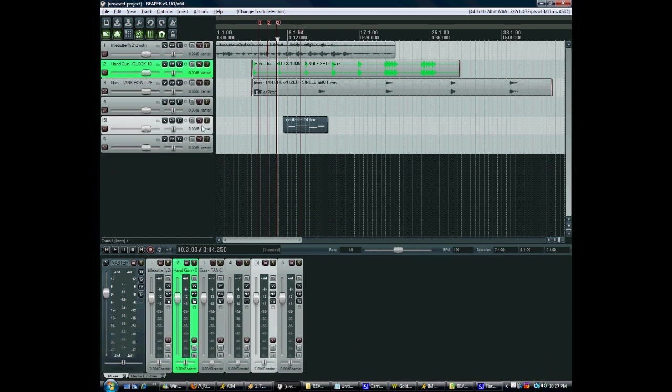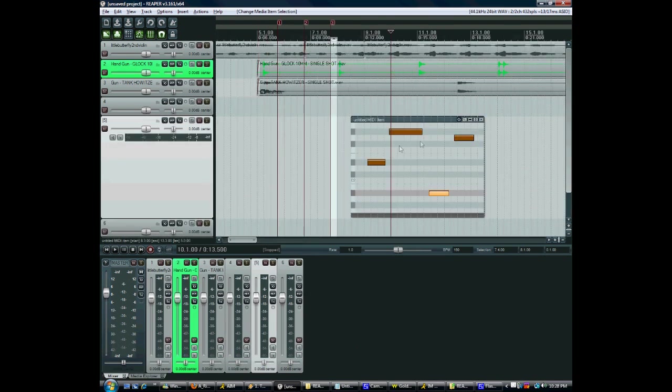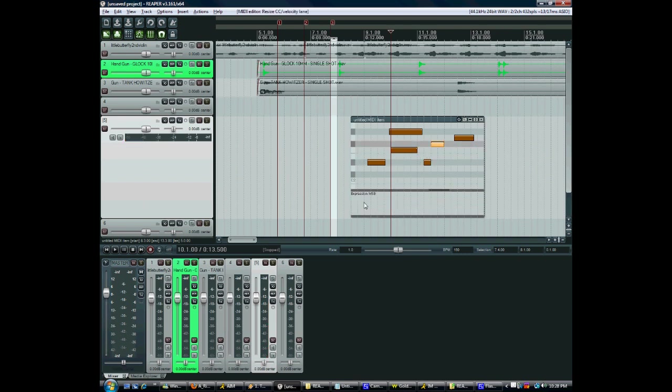You can also use Reaper's inline piano roll view. I simply press E once a clip is selected. And this has basically the same functionality as the regular piano roll.